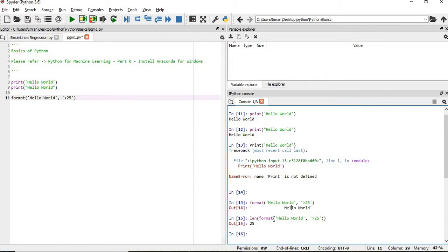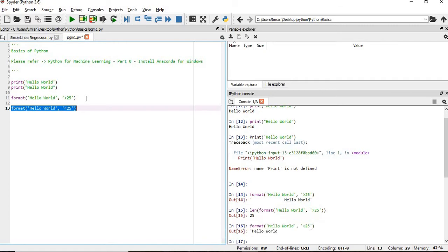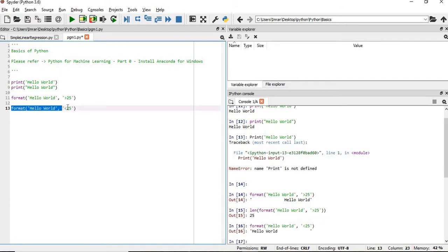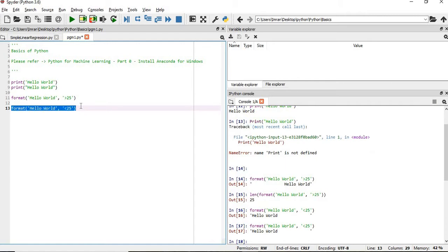Again, now if you want to give the spaces after hello world, in that case you have to just change this to opposite and less than. And please note, if you want to execute this, you have to highlight this and then press ctrl enter. So then it will be executed - just highlight this and then press ctrl enter.